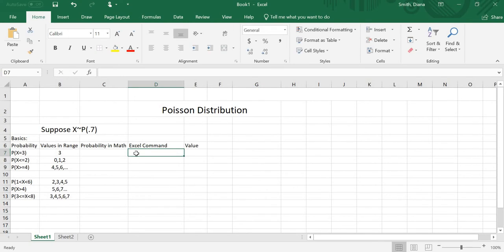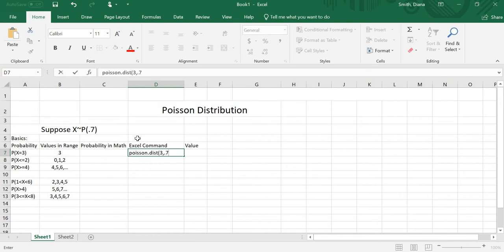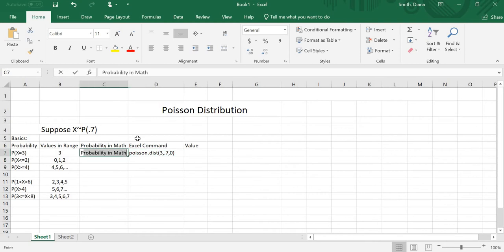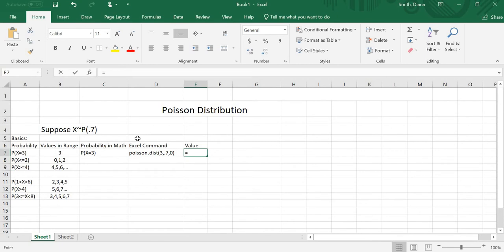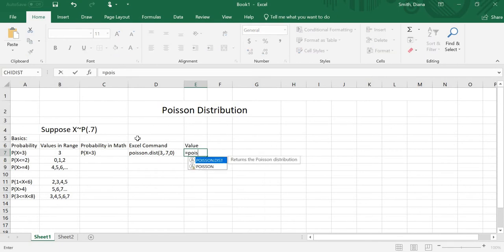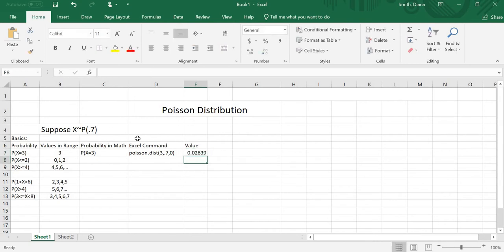So I'm going to put that over here without the equal sign so that what I'm typing will stay visible. Again, it was POISSON.DIST of my value 3, my mean 0.7, and then 0 because I want exactly equal to 3. This is the probability that x equals 3. And the value — typing it in now with the equal sign, POISSON.DIST(3, 0.7, 0) — the probability that x is exactly 3 is roughly 3%.